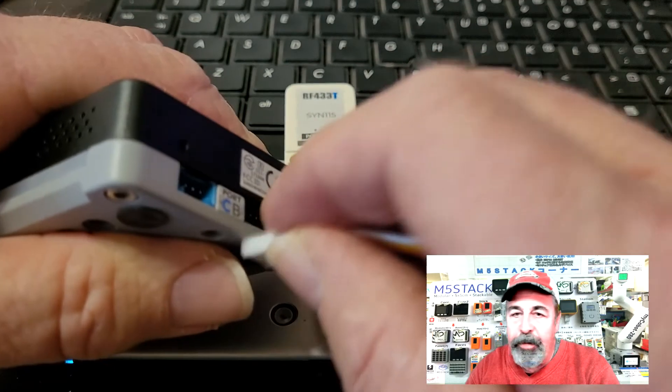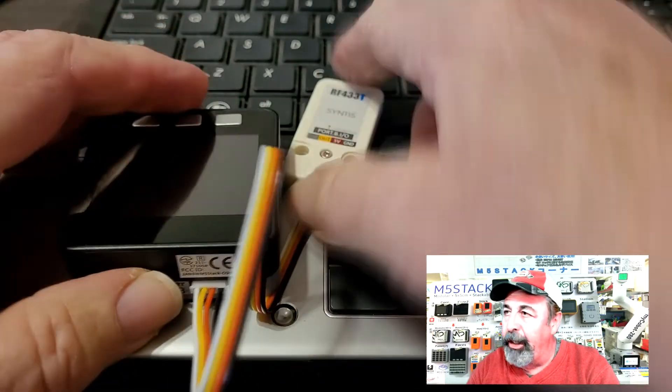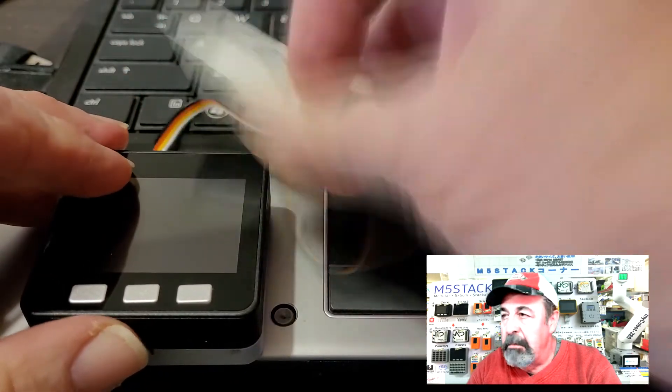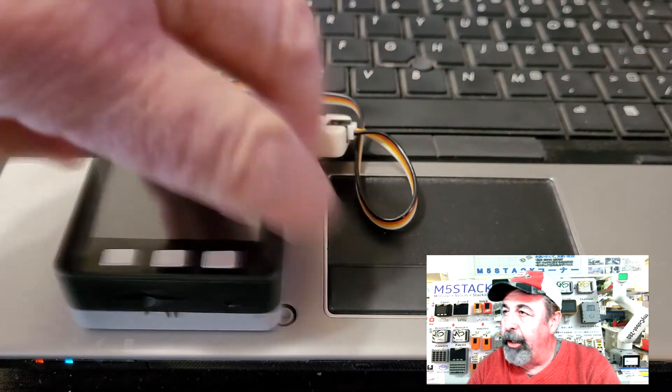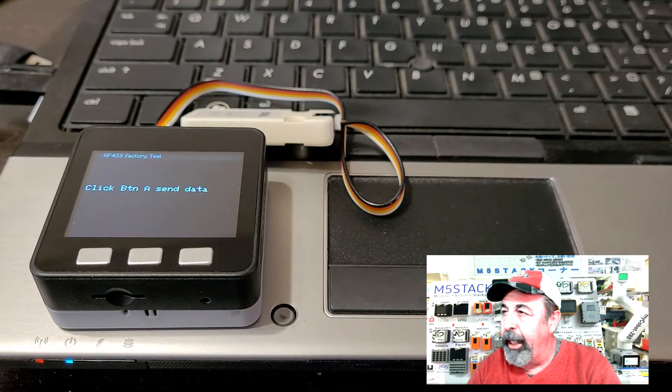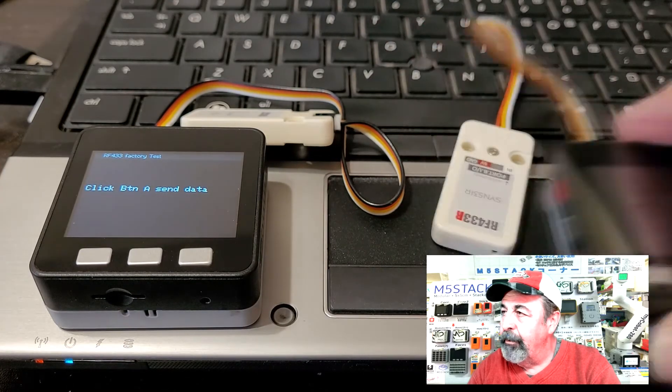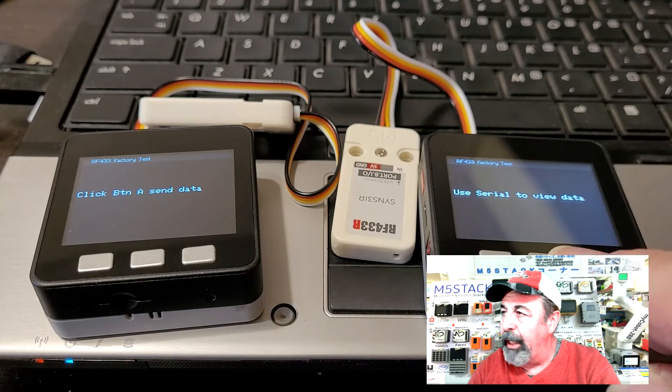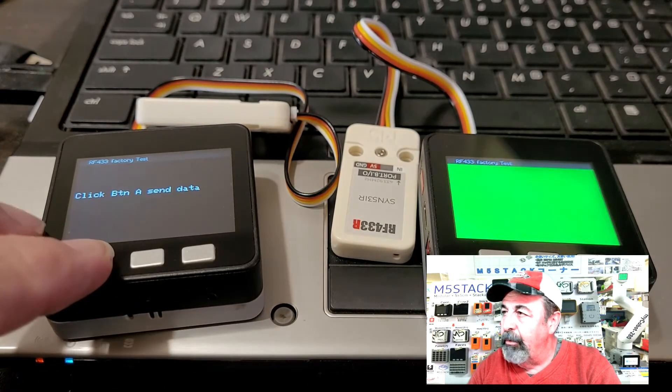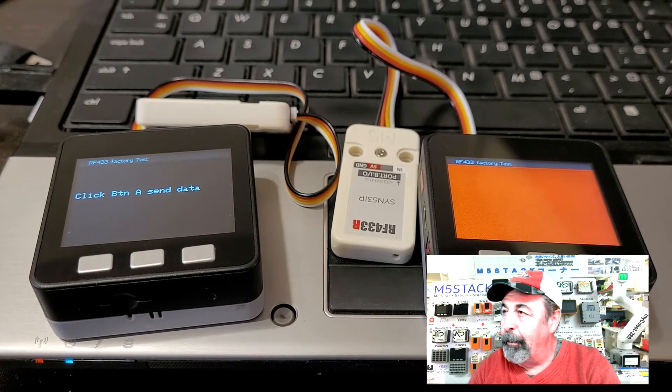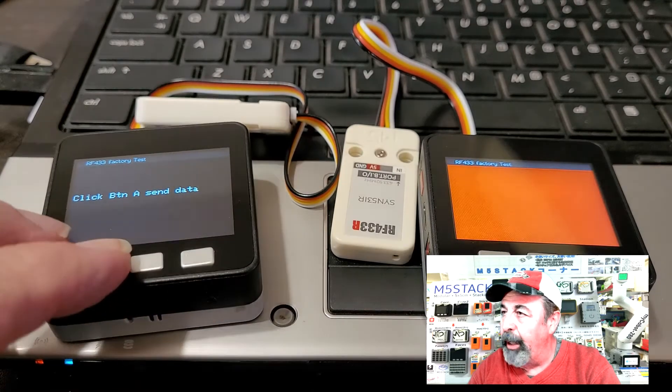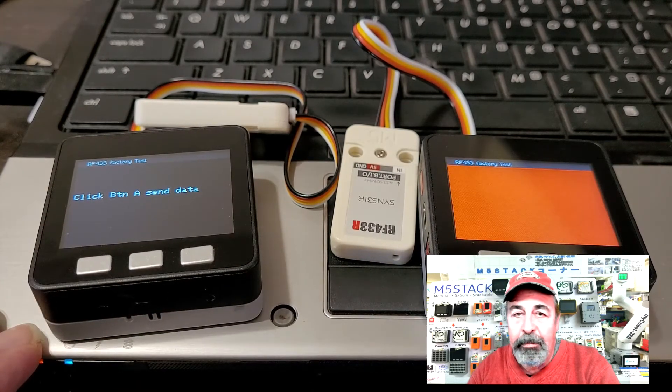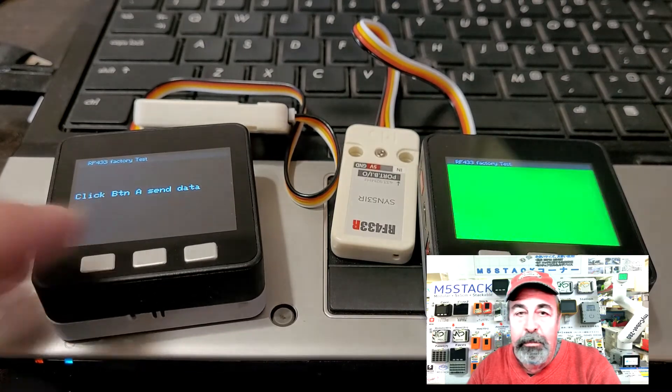Let's go ahead and test the base functionality of this RF433 example sketch. I'm turning on the transmitter. And it says click button A to send data. And the receiver says you have to hook up to the serial port to view data. But when you click the button it turns the screen green. And when you release the button it goes back to red. That's pretty cool.